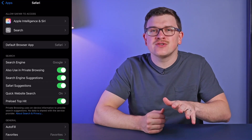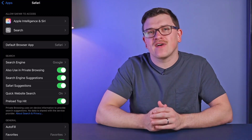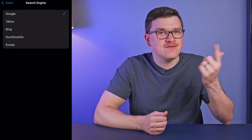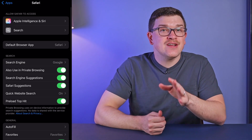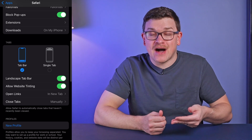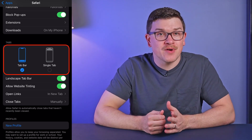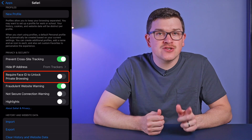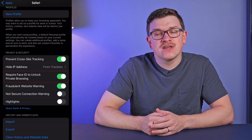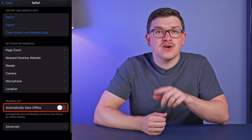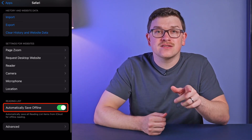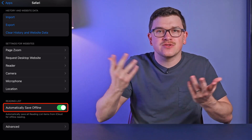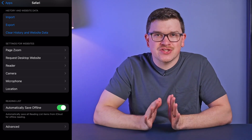There's also a ton to explore within settings. You can change your default search engine to one of five different options if you don't like Google. If you're not used to the address bar being on the bottom — which a lot of people coming from Google Chrome are not — you can move it back to the top. You can require Face ID to unlock your private browsing tabs. You can download items on the reading list so that you can catch up with articles when you're out of service or on a plane. And those are just to name a few.